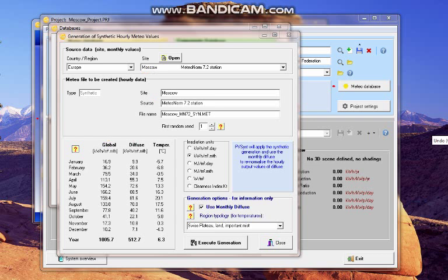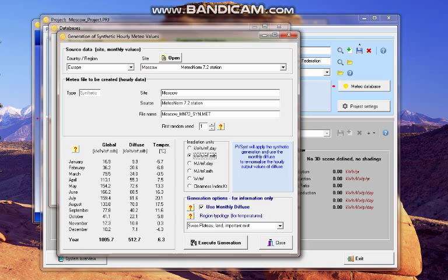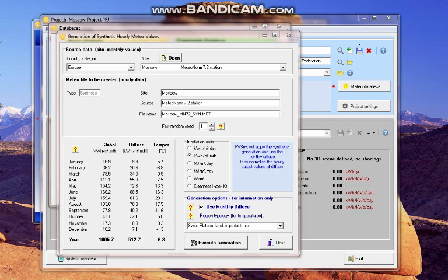And you can change the unit for the calculation. So, I select the execute generation for the synthetic outer data.